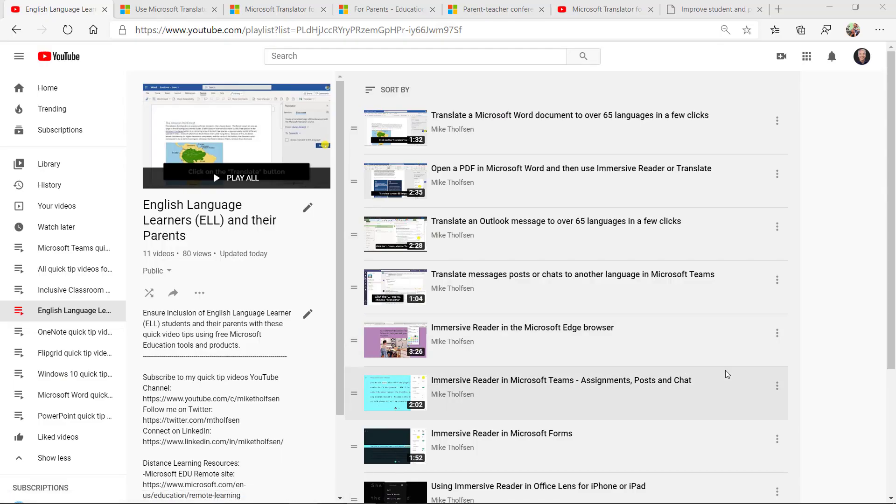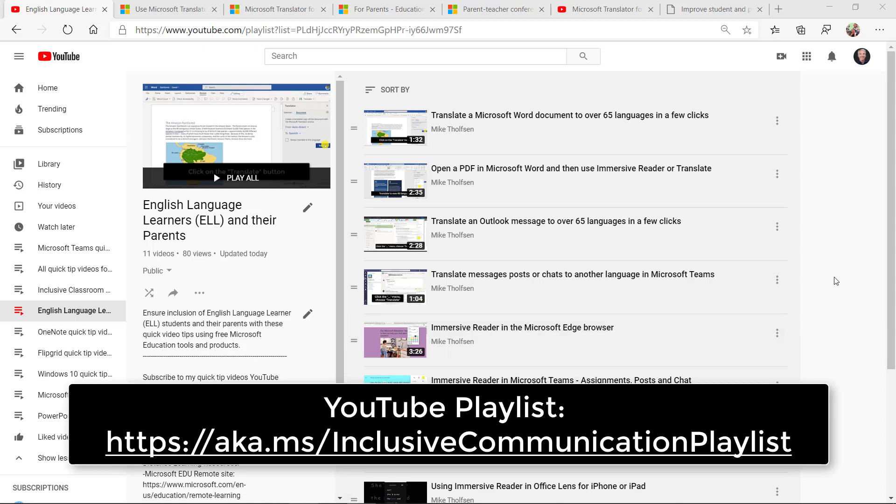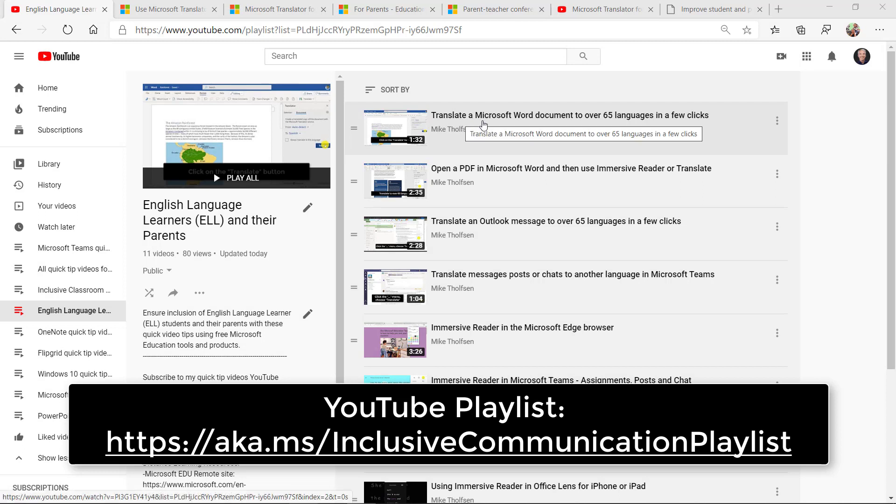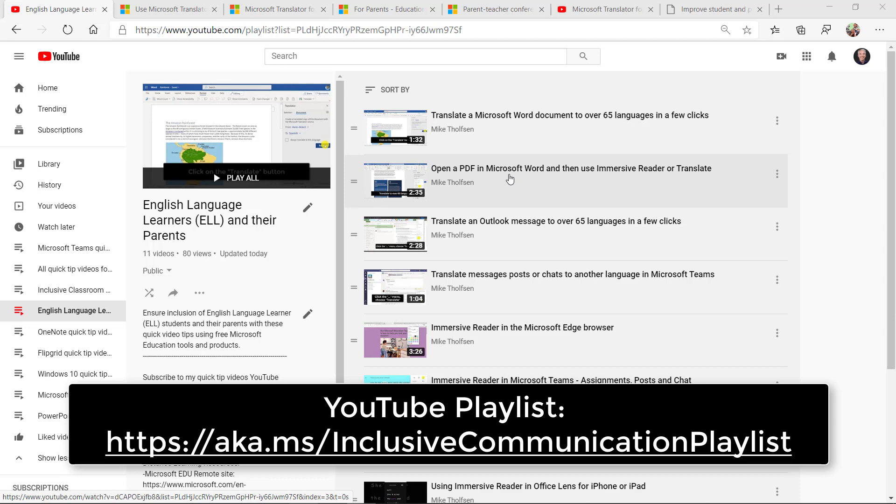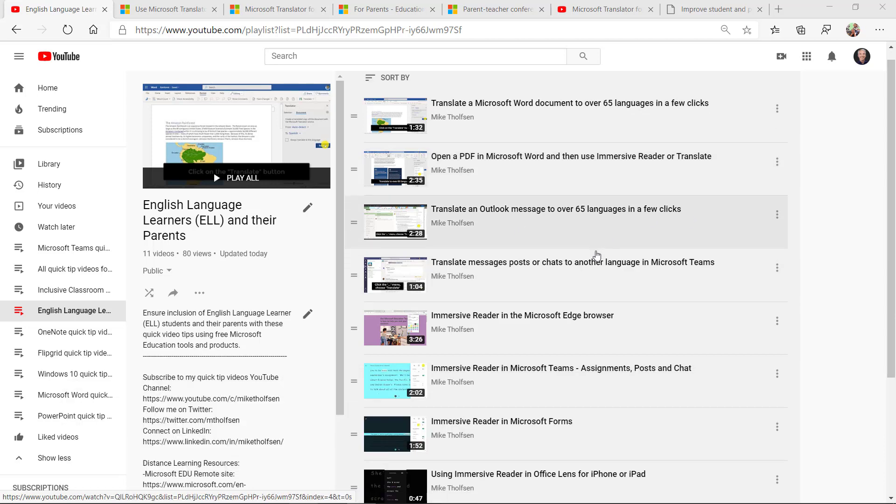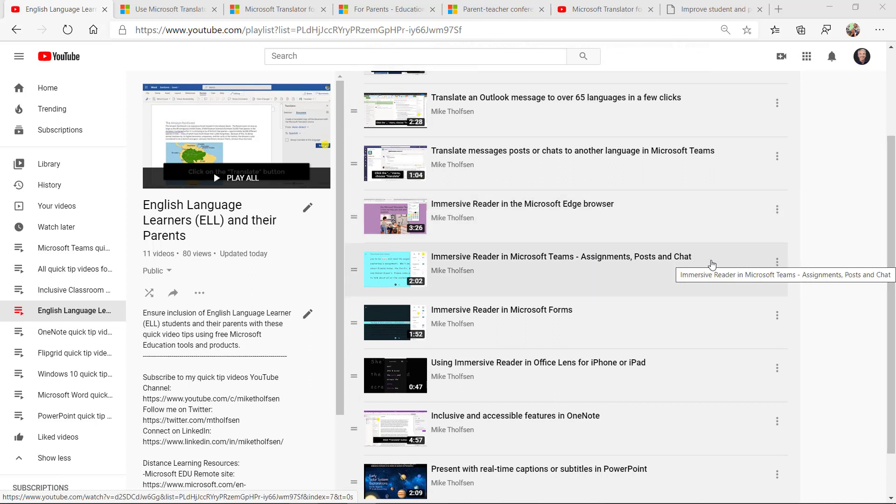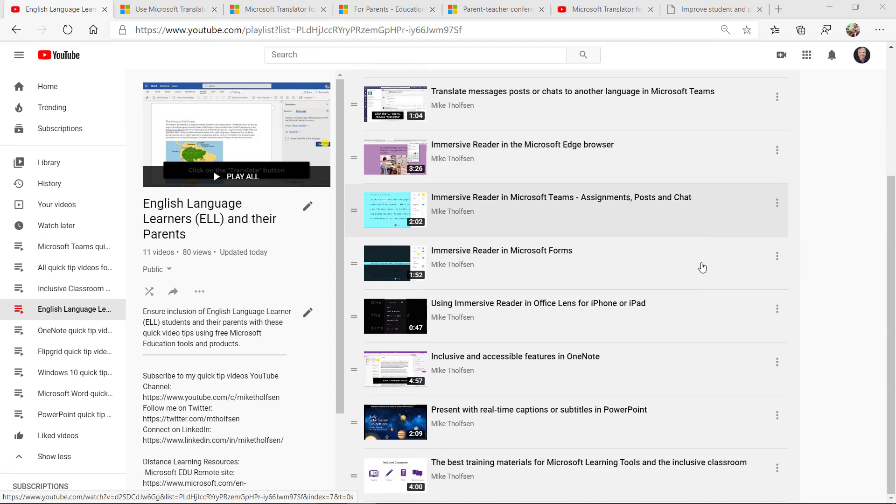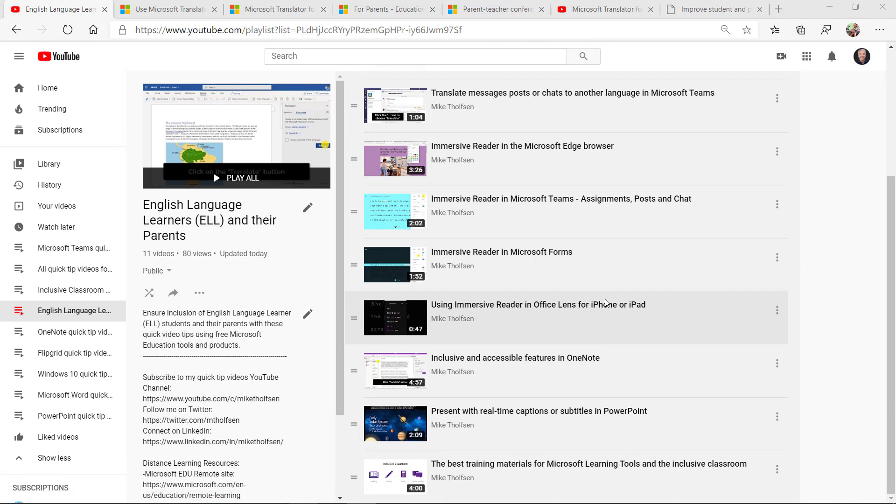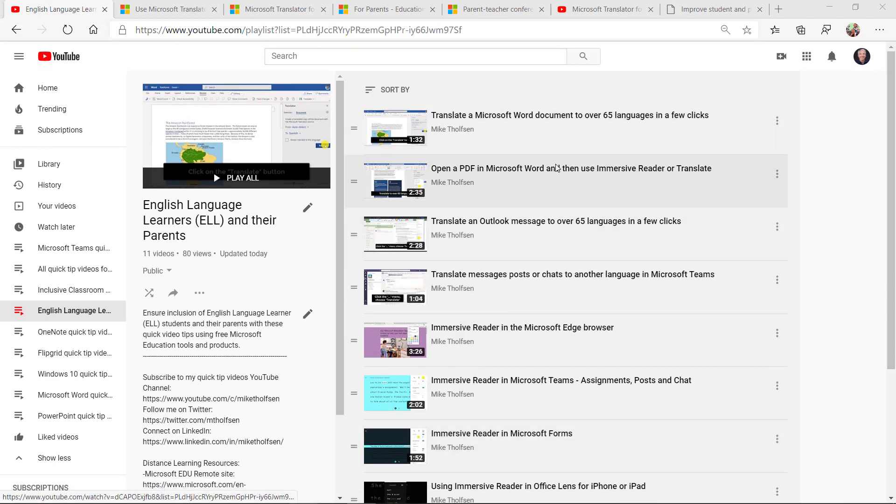First off, there's this YouTube Quick Tips playlist I've put together with features like 2-minute videos on how to translate a Word document to over 65 languages in a few clicks, opening and translating PDFs, translating Teams or Outlook messages, using the Immersive Reader to translate to different languages, or taking pictures of books and translating them. Lots of quick tip videos.